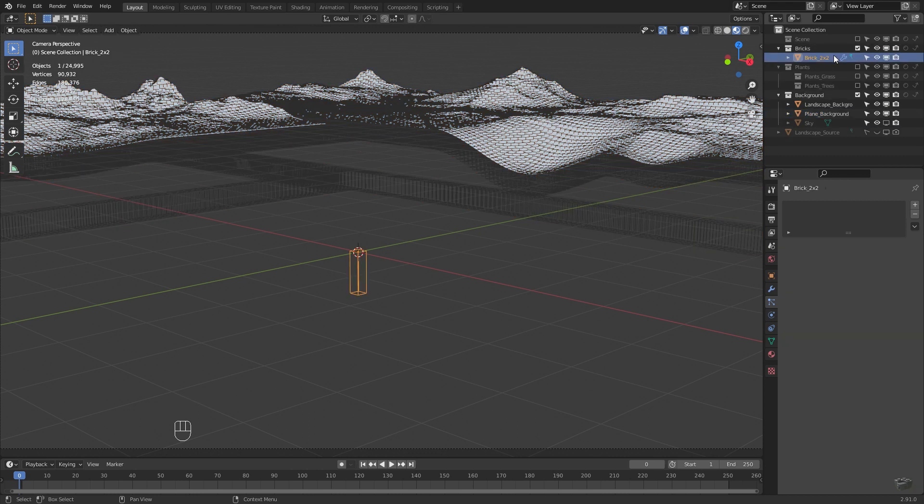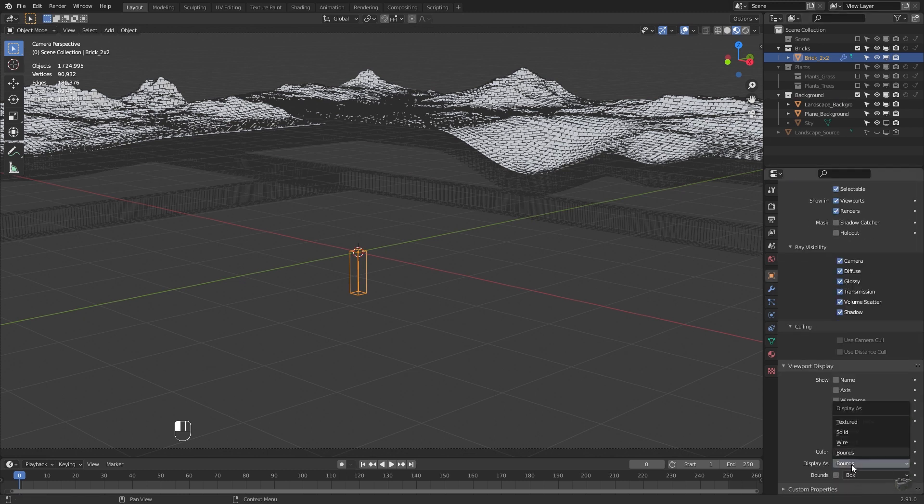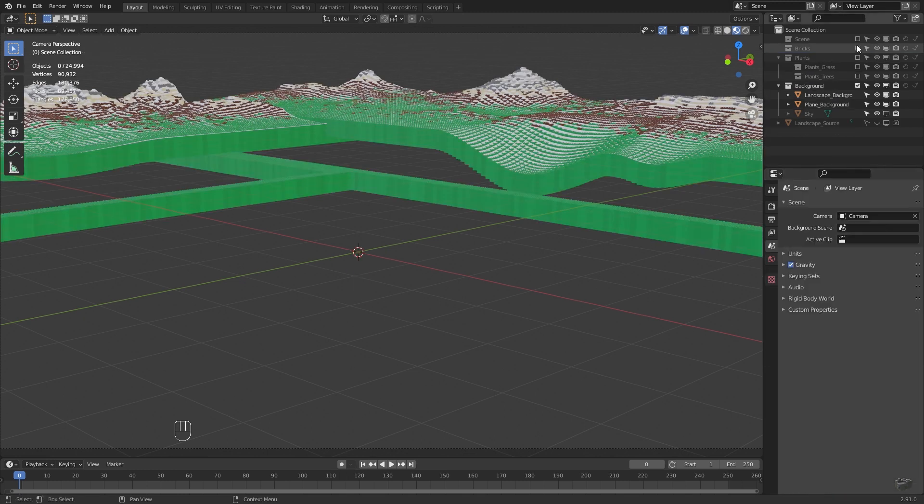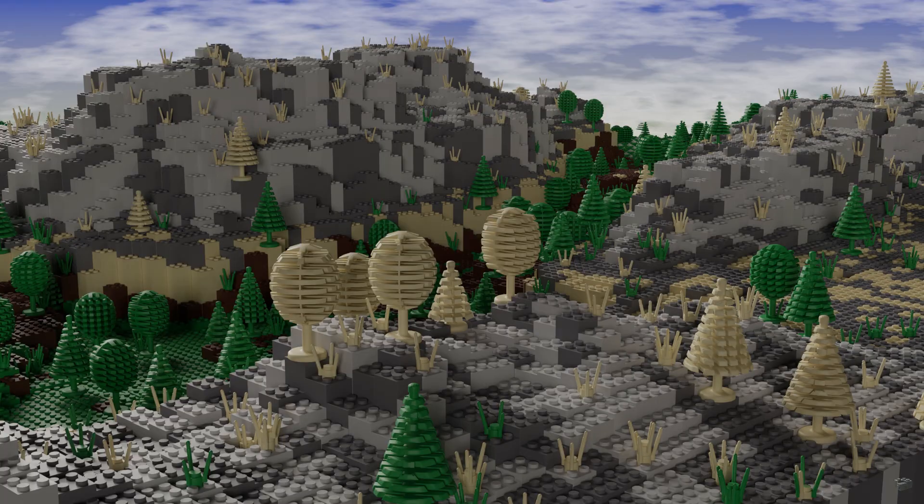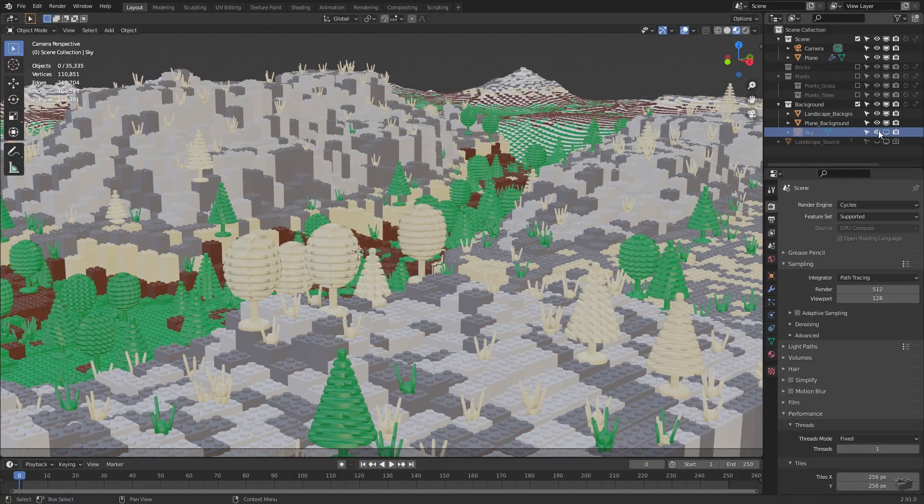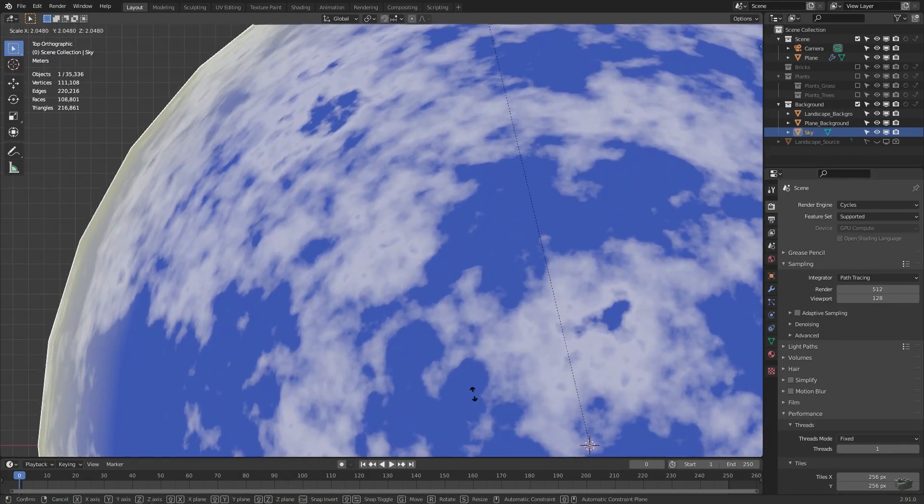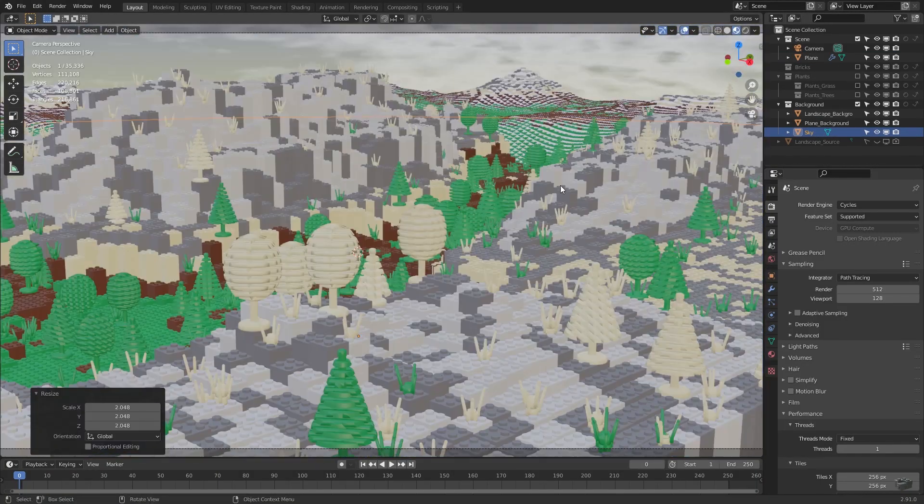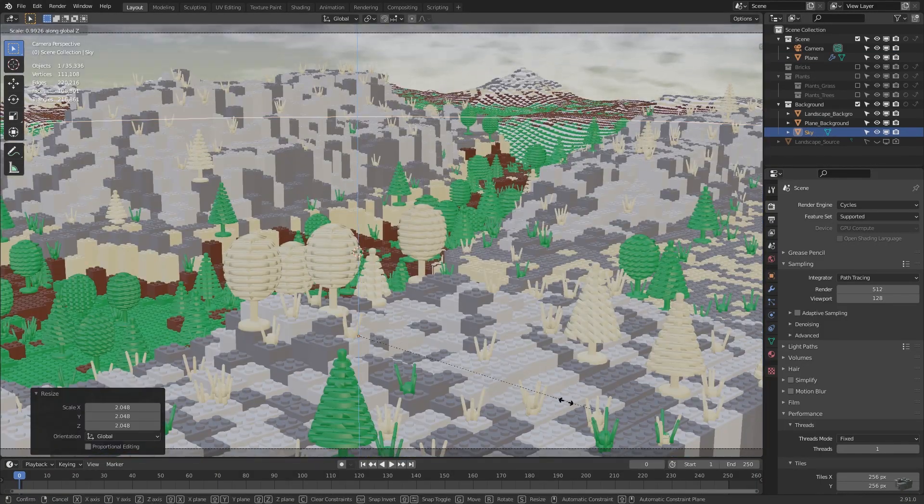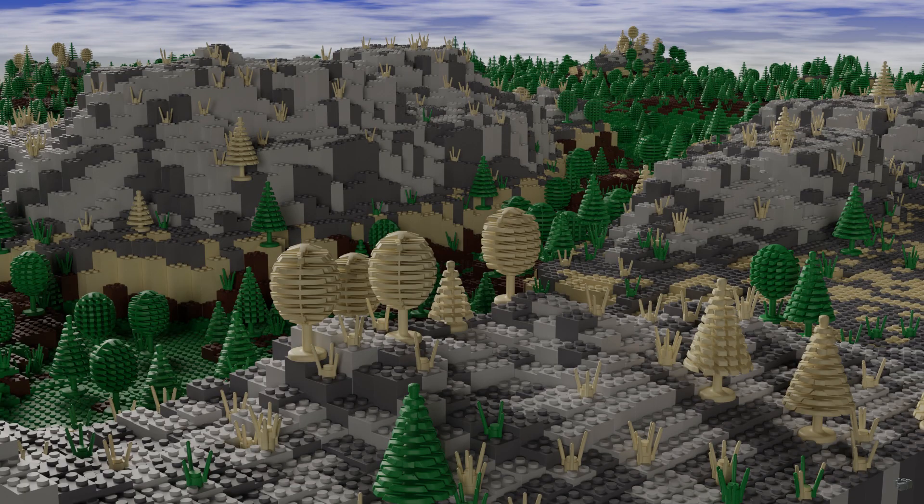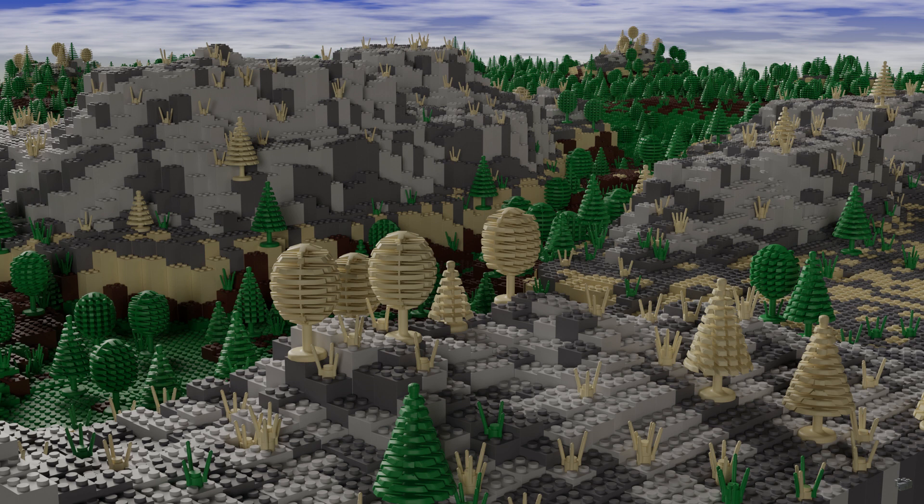Now we can enable the scene collection again and have a look at our result. If you don't see anything then you should adjust the size of your skydome. There's a bricky landscape and a sky at the background. And that would be the end of this tutorial.